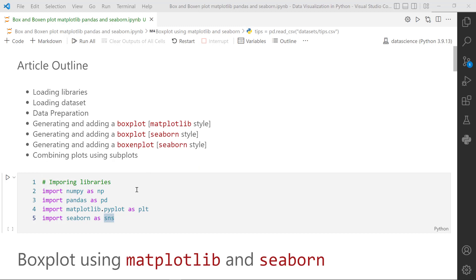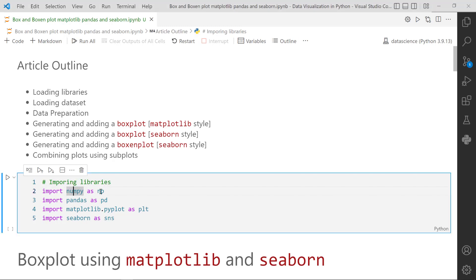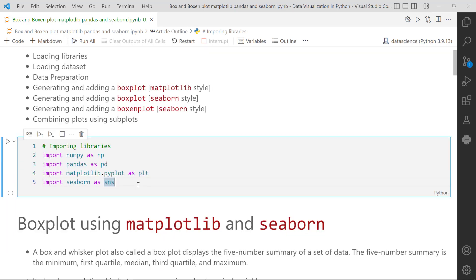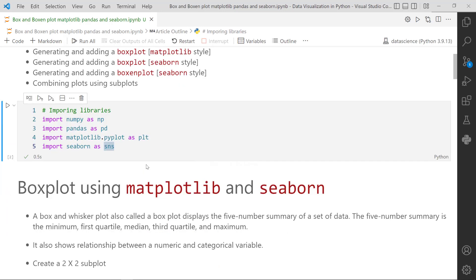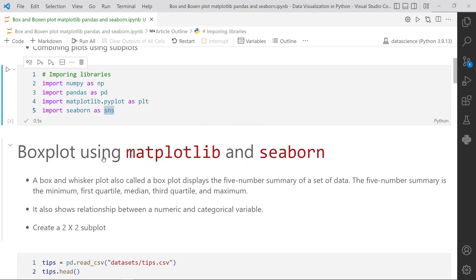Before we start we need to import certain libraries. Here I am importing the numpy library as np, pandas as pd, matplotlib.pyplot as plt, and seaborn as sns. If you haven't installed those libraries, first install them and then import them into the Python environment. So let us import them.